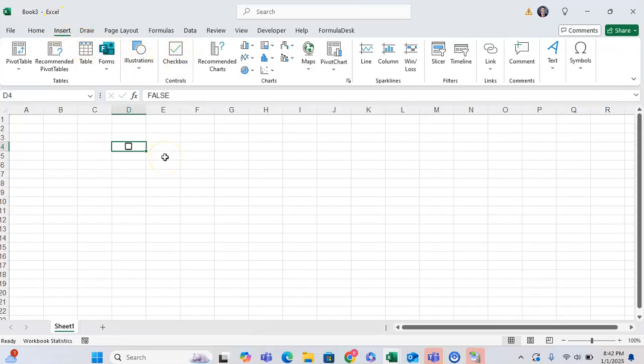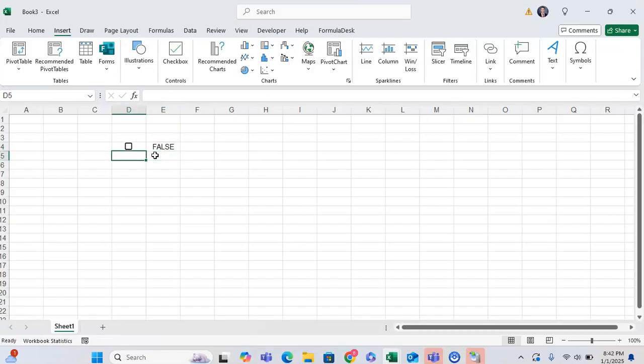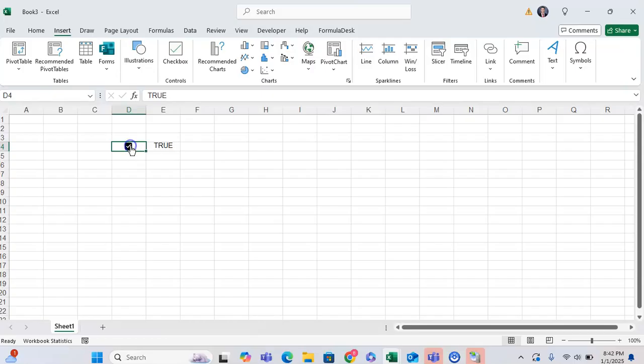And these are great because one, they're obviously very easy to insert, but two, whenever they are unchecked, they have the value as false. Whenever they are checked, they have the value of true, which is great because you can do different formulas and have good additional formatting based on this true-false logic.